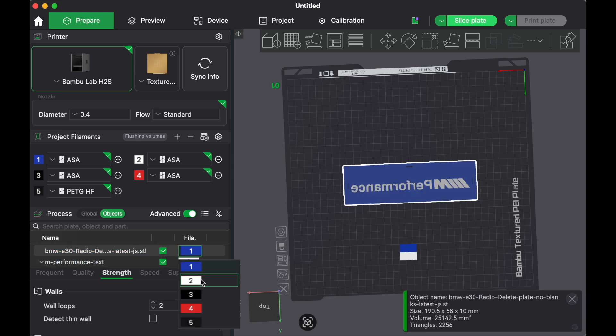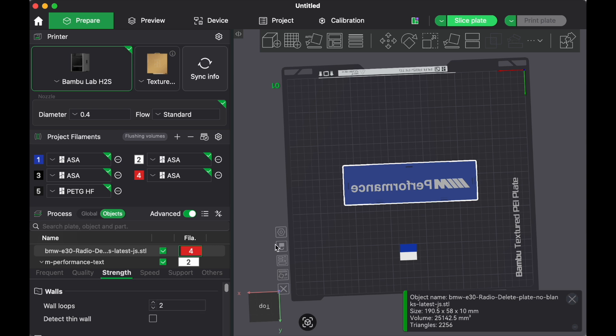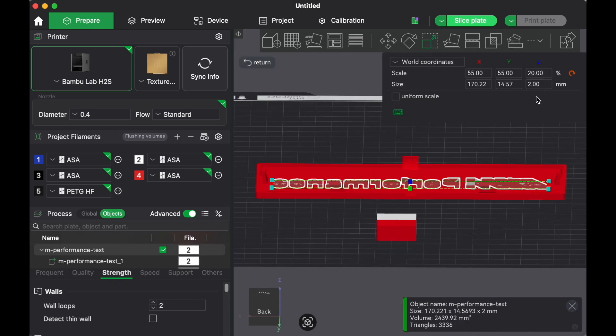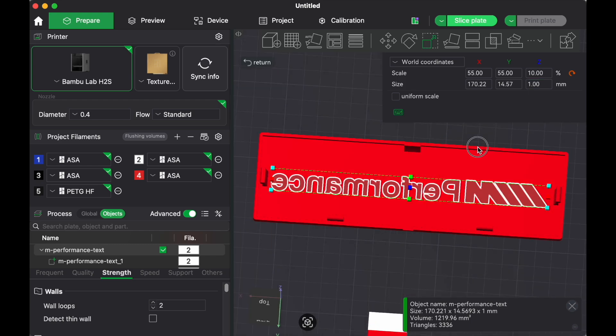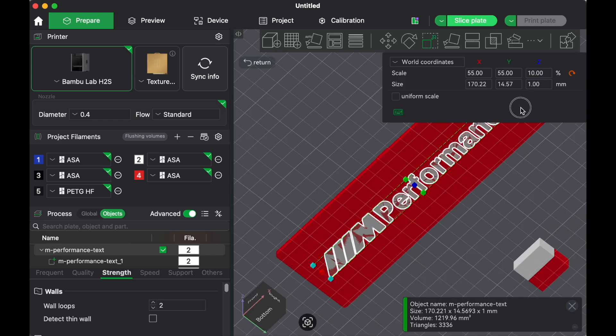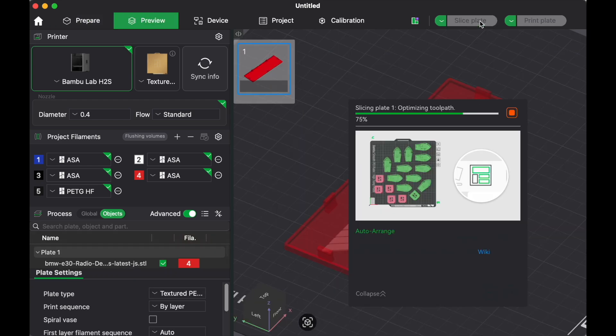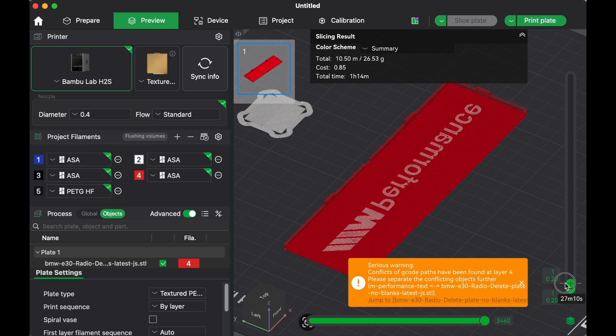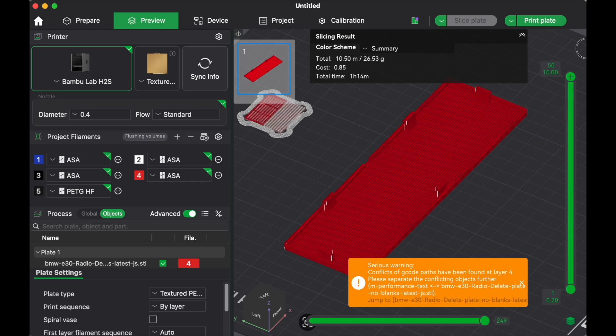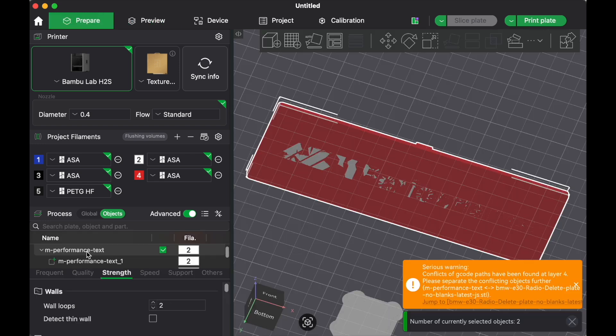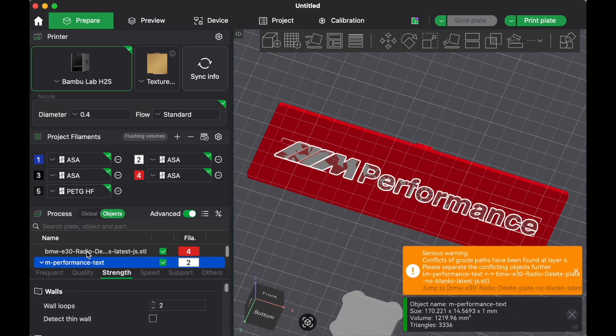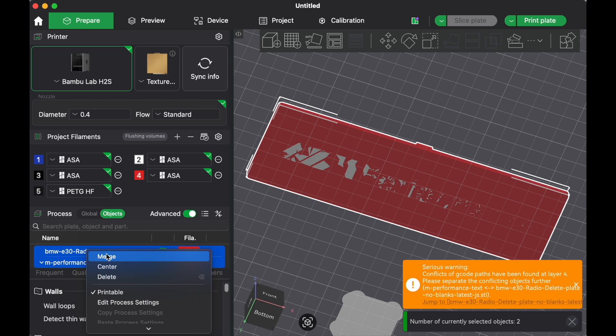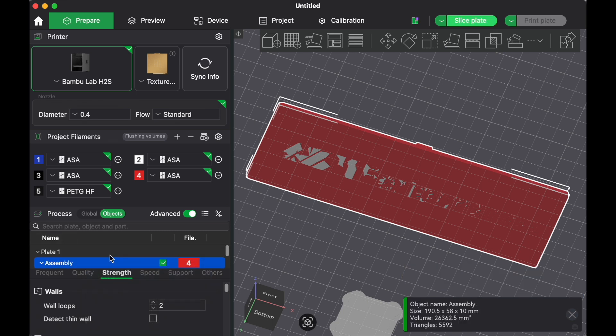Now we're going to change the color of the radio delete plate. Let's go with red and then we'll keep white for the text. And then I'm going to readjust my height, just like I did with the other part. And just like that, we are ready to print. But don't forget one last step, which is selecting the two parts again and hitting merge.